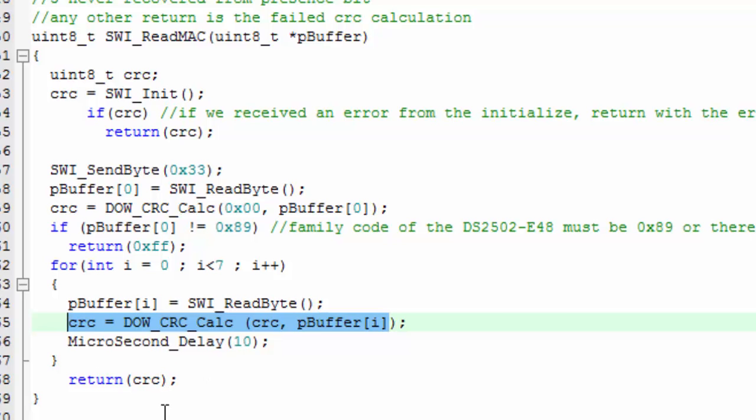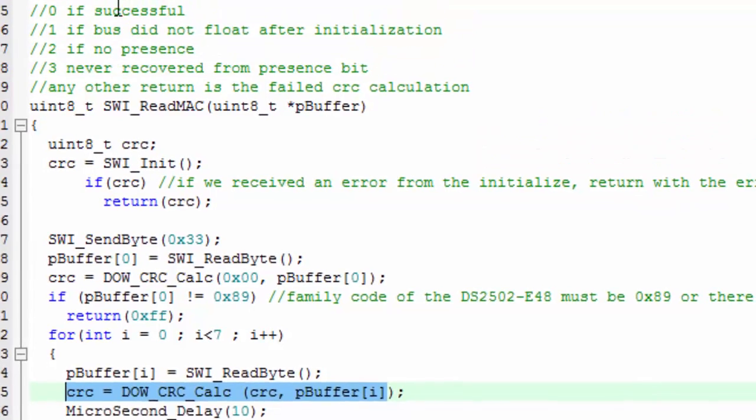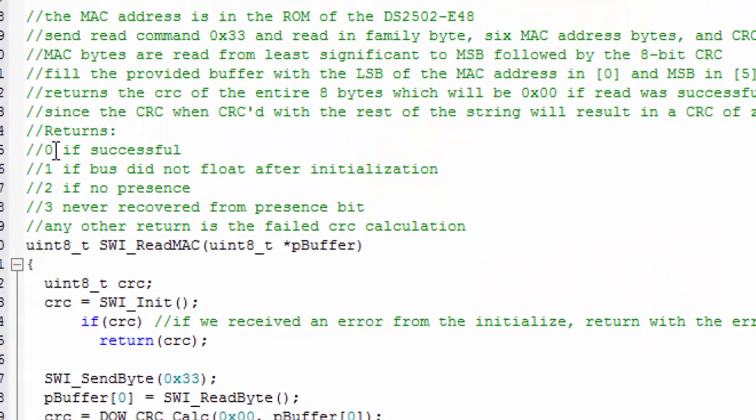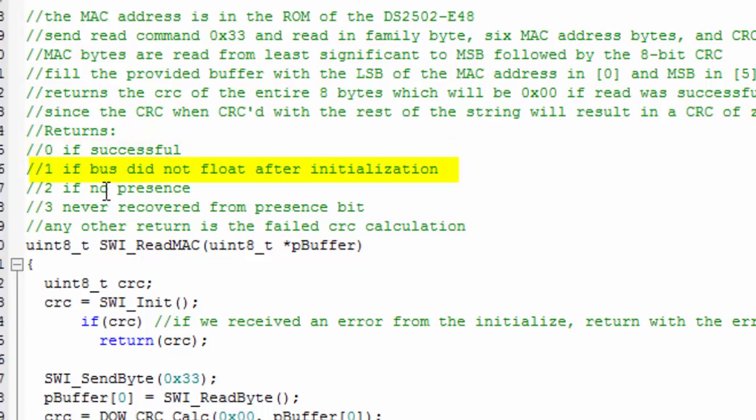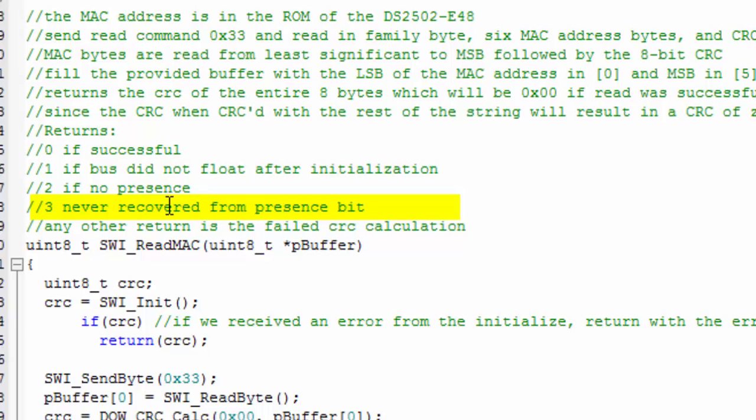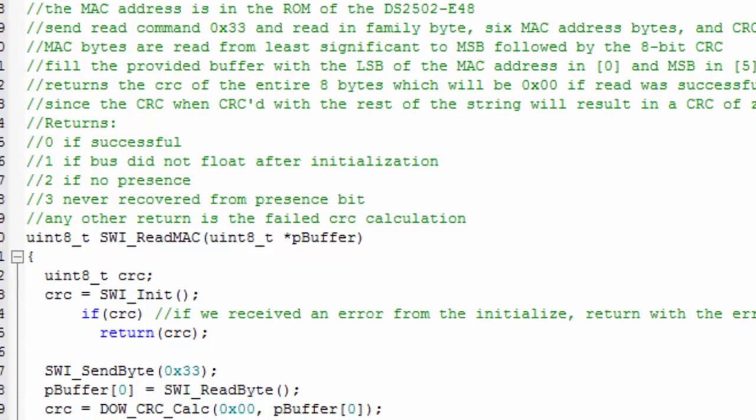Now this little routine will return either a 0 if it's successful, a 1 if the bus didn't float after initialization, 2 if there was not a presence bit, and 3 if the bus never recovered to the high state after the presence bit. So let's look at this 0 if successful.